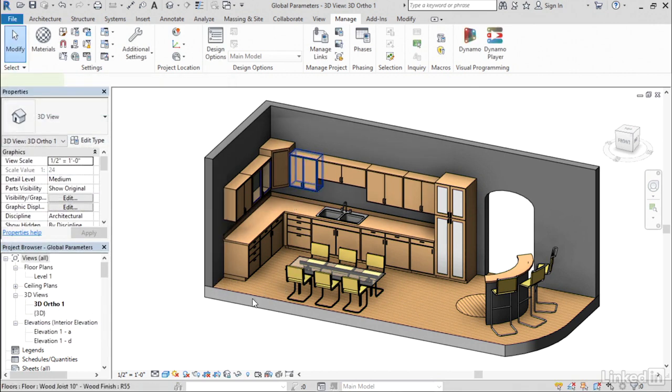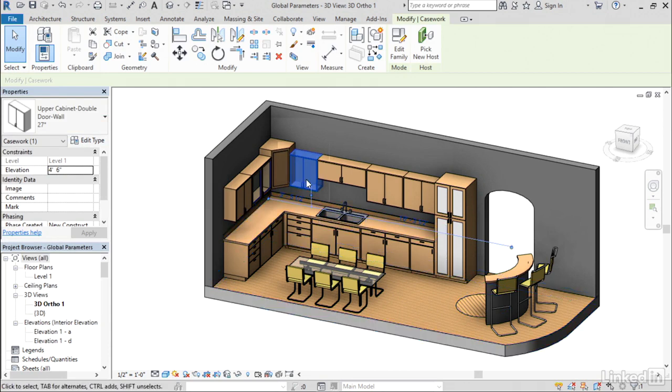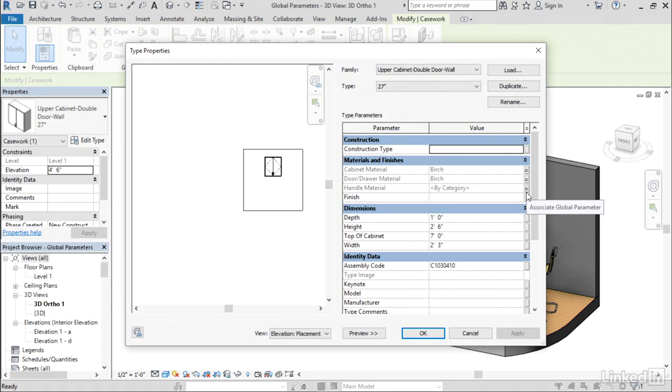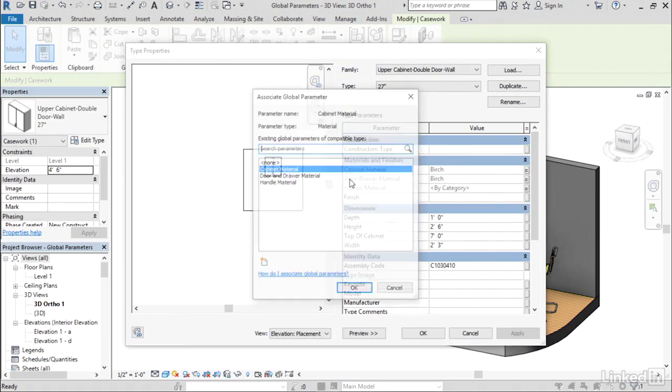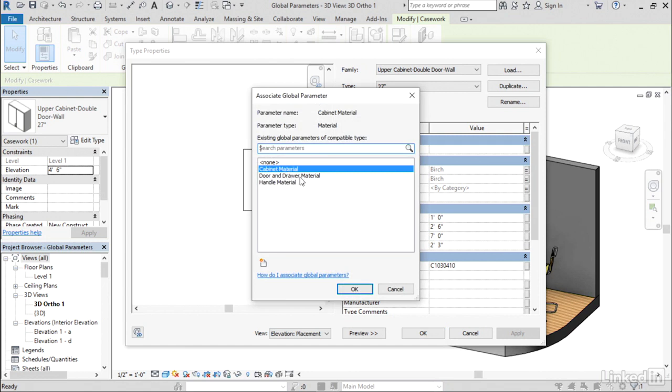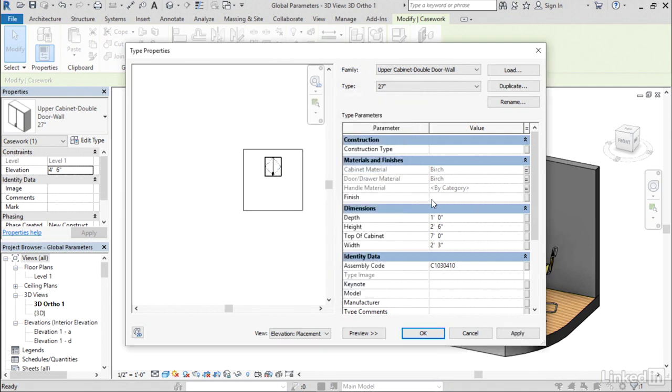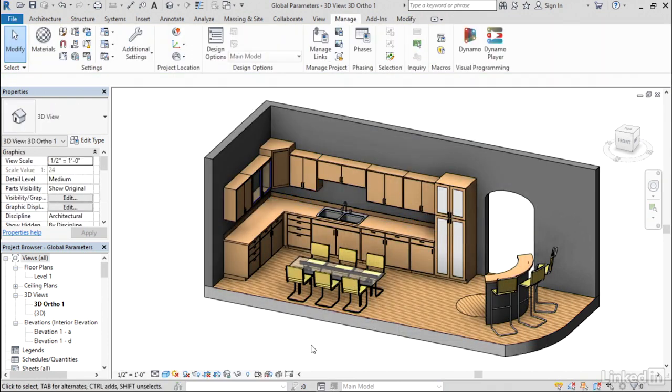Now, the materials were applied within each family type. So if you edit the type, you can see the small little equals buttons over here, and that's how I applied that global parameter, cabinet material, or door and drawer front material to each of the individual families. So that does have to be set up the first time, but then after it's set up, you can see the benefit of how easy it is to change out that material.